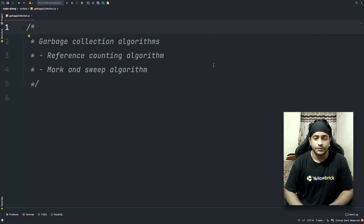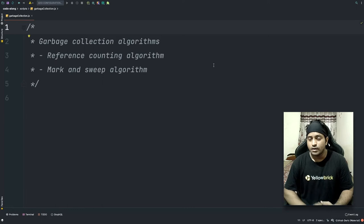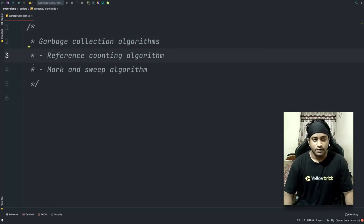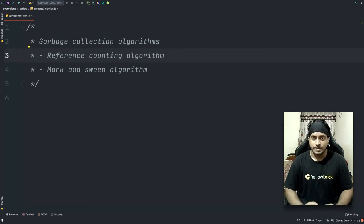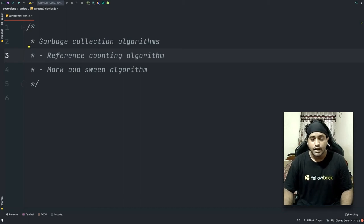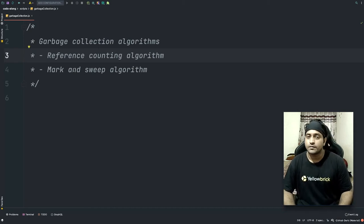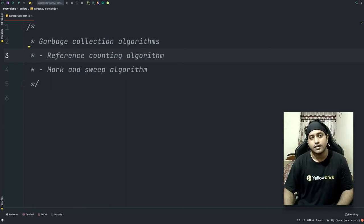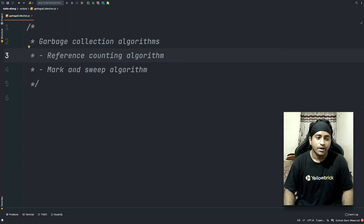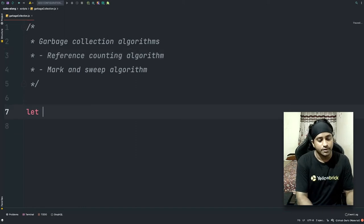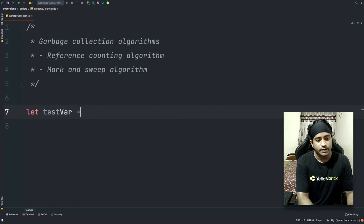Now let's see a few garbage collection algorithms and understand how the garbage collector knows which memory to free up. I'm going to talk about two algorithms: the reference counting algorithm and the mark and sweep algorithm. The reference counting algorithm logic is very simple — it checks the references of the data stored in memory. If the reference count is zero, the garbage collector knows to sweep that memory.